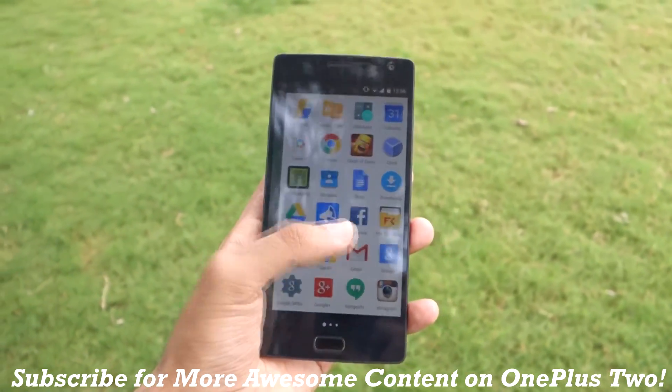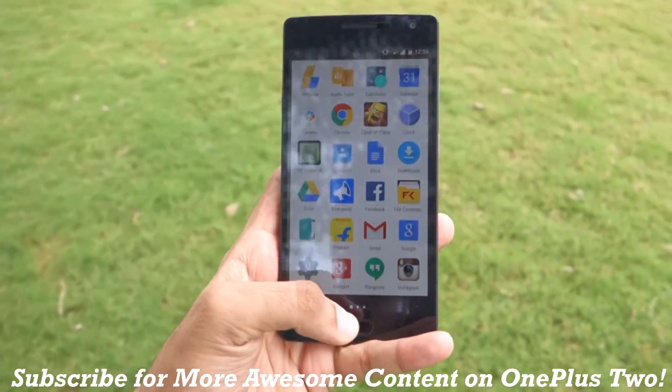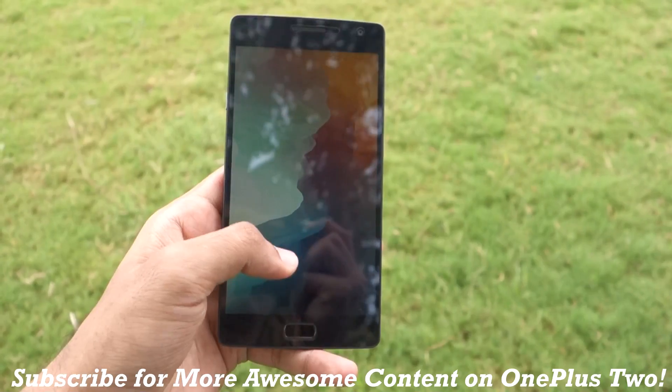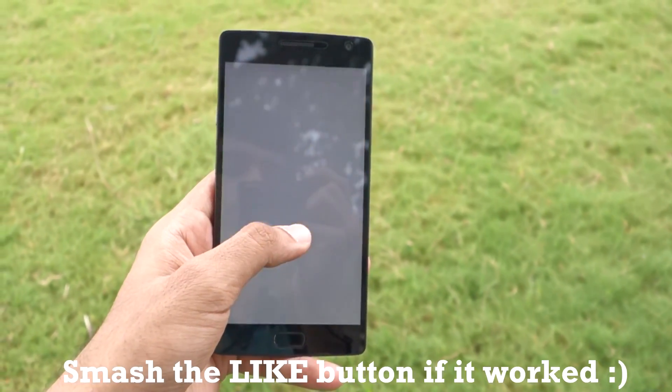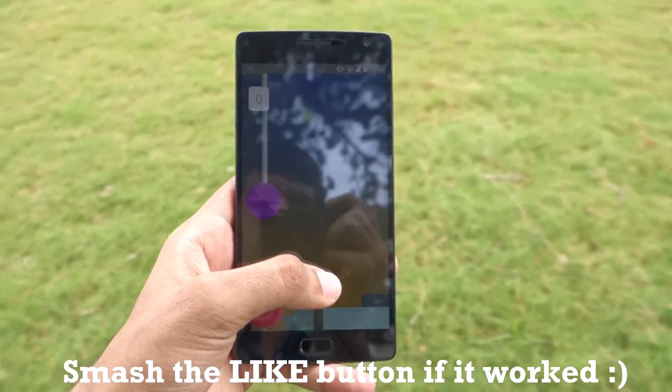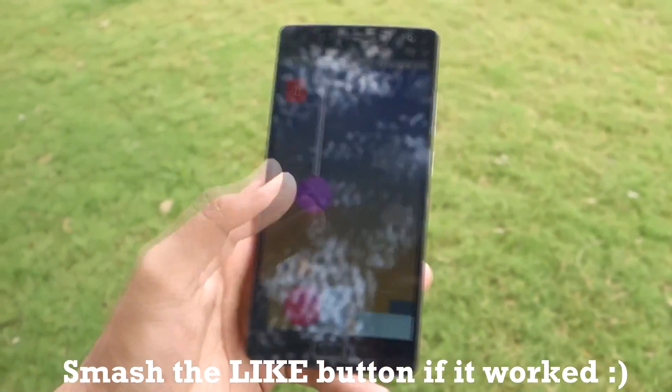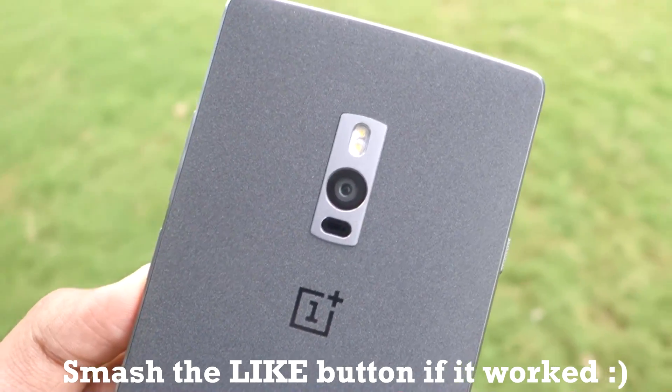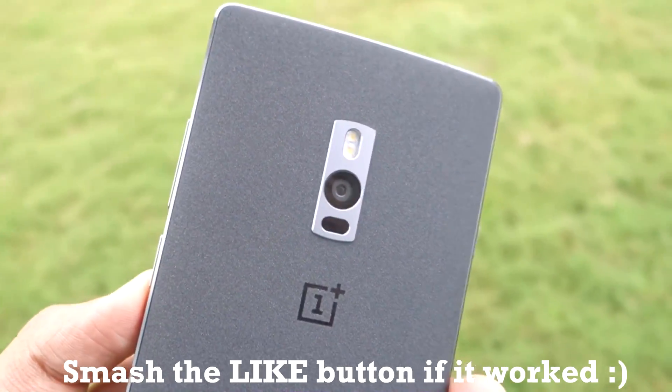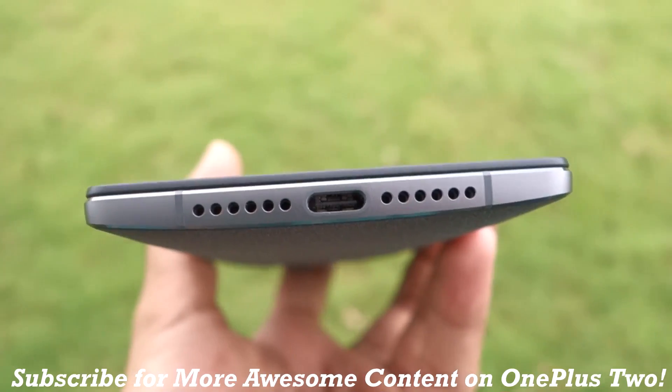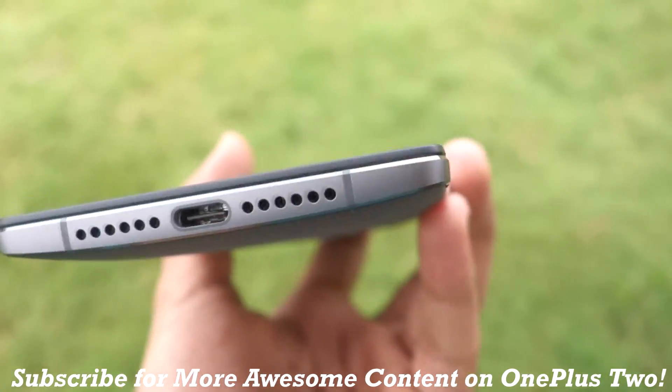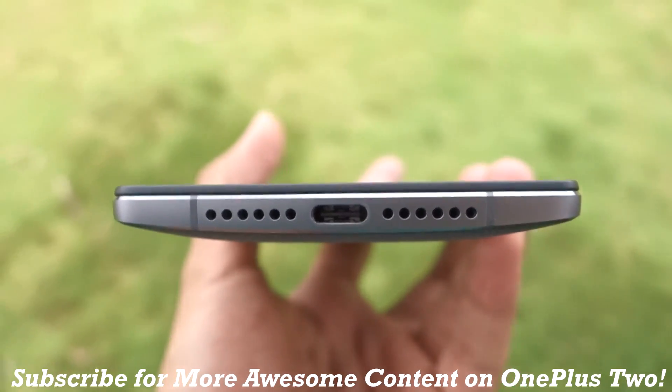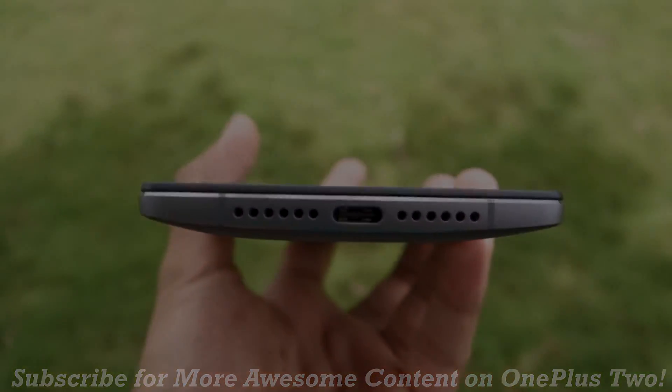Do hit that like button if this video helped you. If you followed this tutorial and unbricked your device, let me know in the comment section below. I'd like to hear about your experiences. Thank you for watching. Don't forget to hit the like button and subscribe because many more videos on the OnePlus 2 will be coming soon. Thank you guys, thank you for watching.